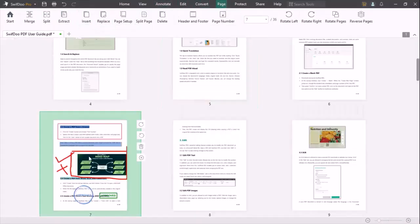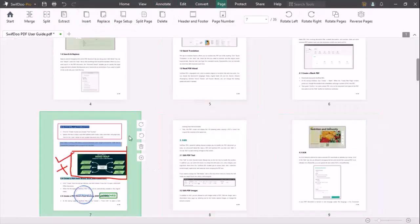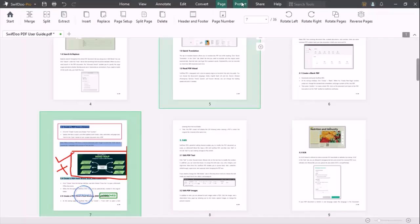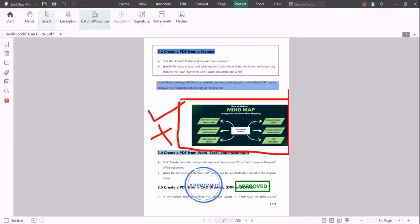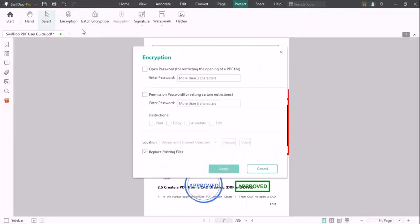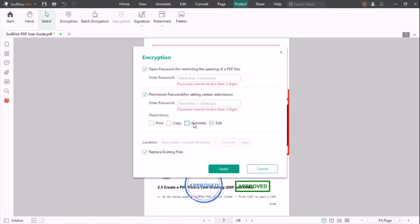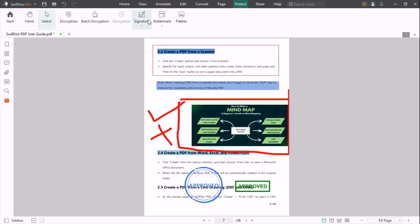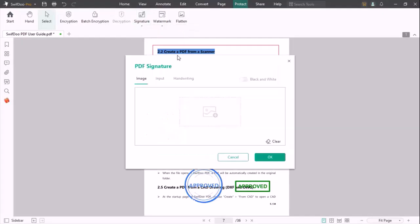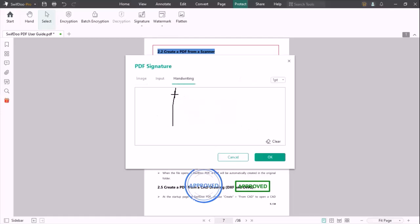Once we move to the Page options, you can change the location of your PDF or split the pages. Then comes a very useful option, Protect. You can add a password to your PDF. You can also add your signature to your PDF through image input or handwriting.